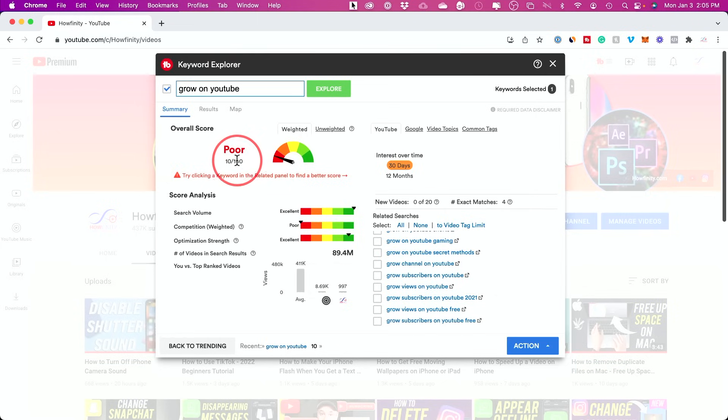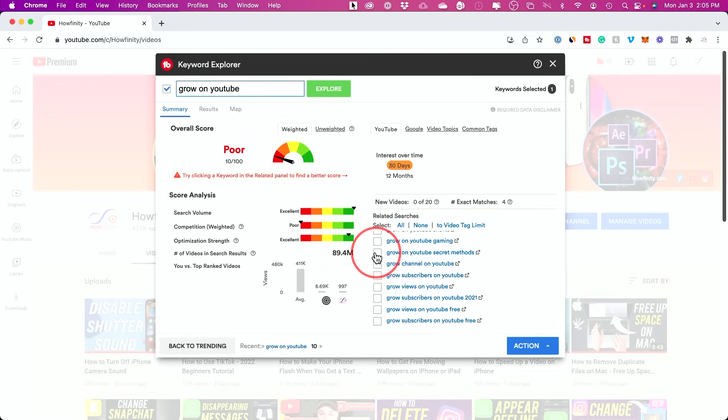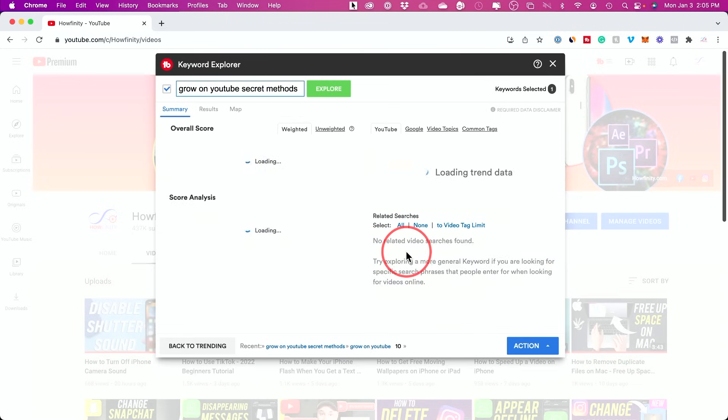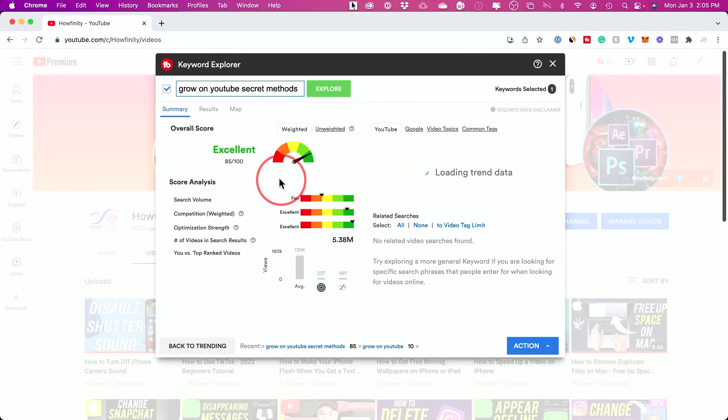And if a video is very hard to get found it's going to tell me that with the score. So this video, I'm not going to make because the score is actually pretty bad. So I could click on another topic here.